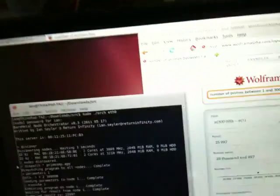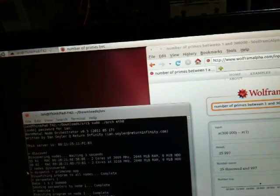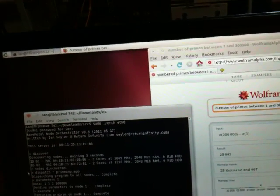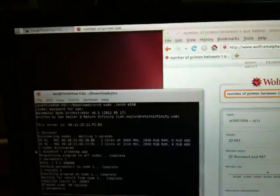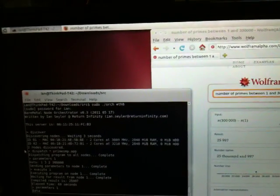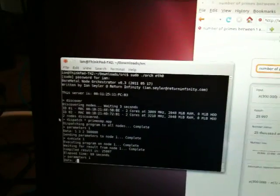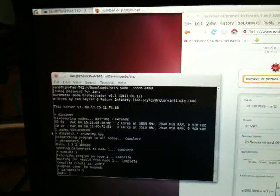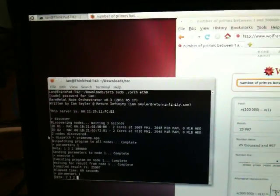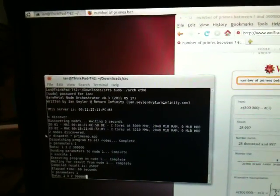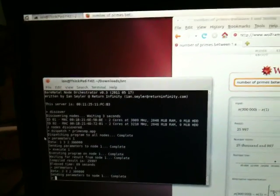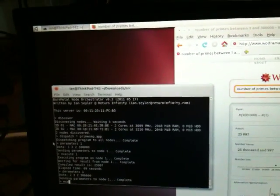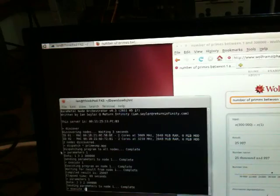So now we will modify the parameters on node 1. And this time we will tell it to use two processes, starting at 3, incrementing by 2, searching the same space. We'll execute that as well.